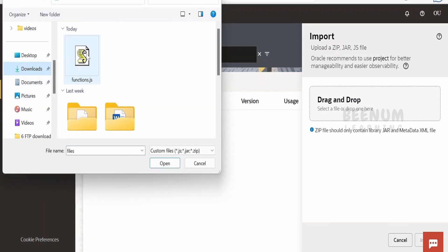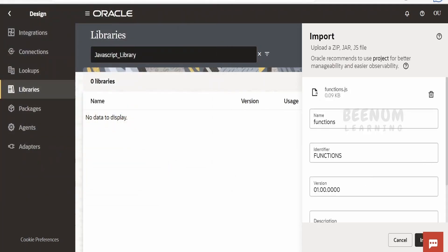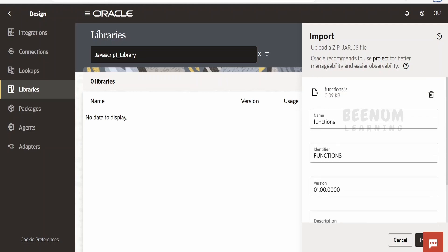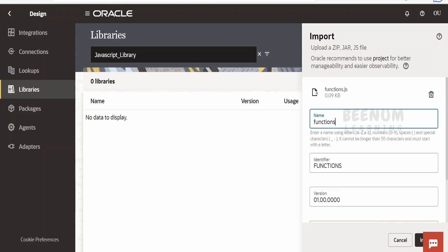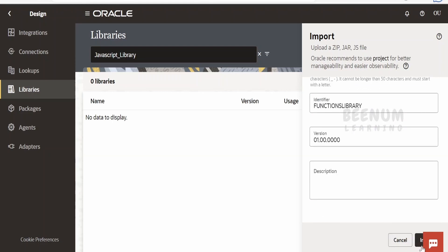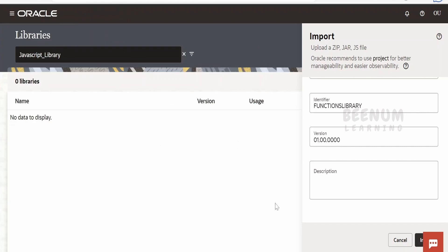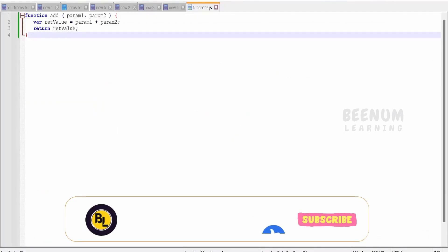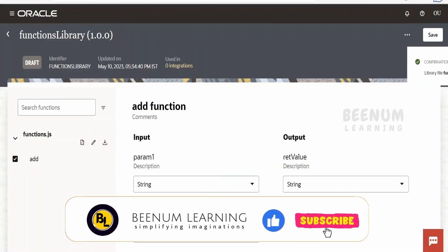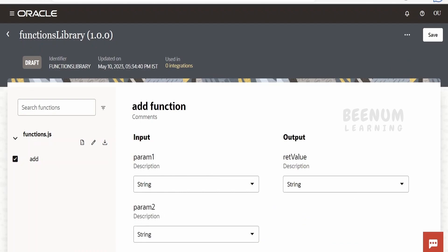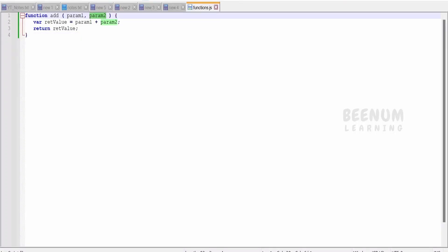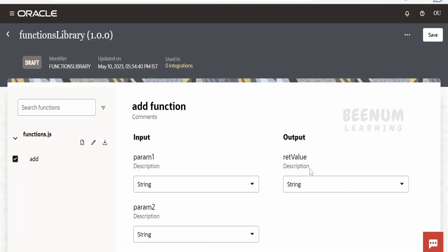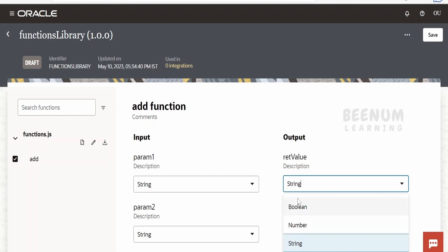Let me click on drag and drop, switch over to Downloads where I have this function saved, select it, and click OK. If you want to change the function's name you can do so here — I will keep it as is. You can also rename it to something like 'library' if you prefer. Click on Import. When you click Import it will list all the functions available in the file — one file can have multiple functions. Let me select this one and enable it. It will show how many parameters the function has: we have two input parameters, param1 and param2, and one output parameter, the return value.